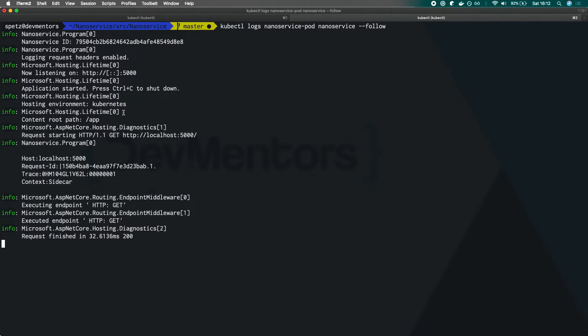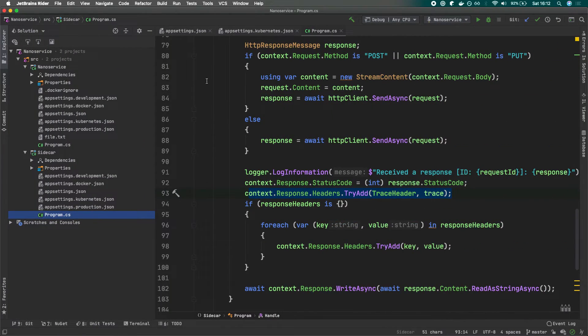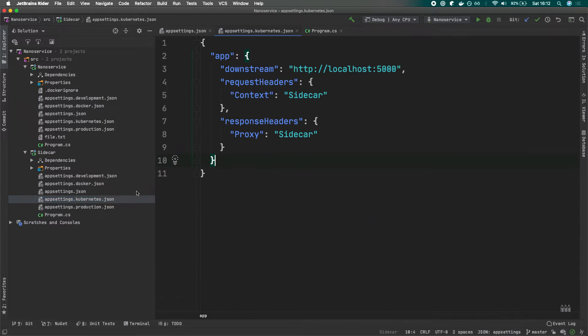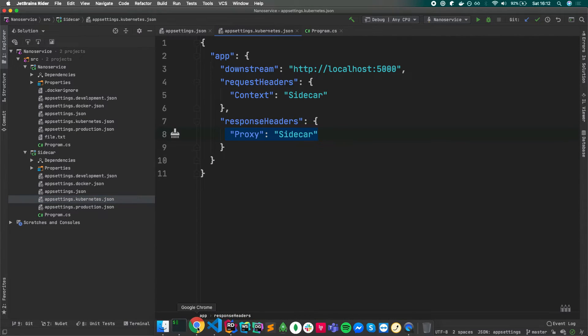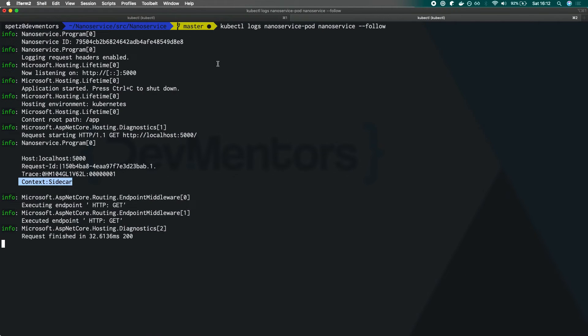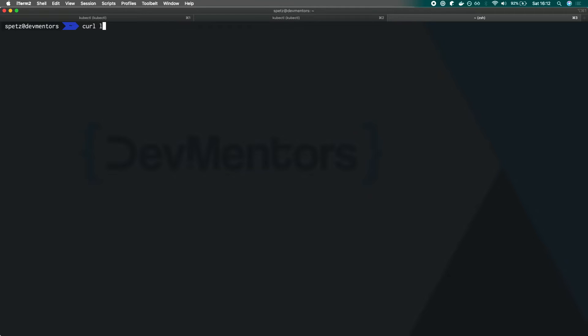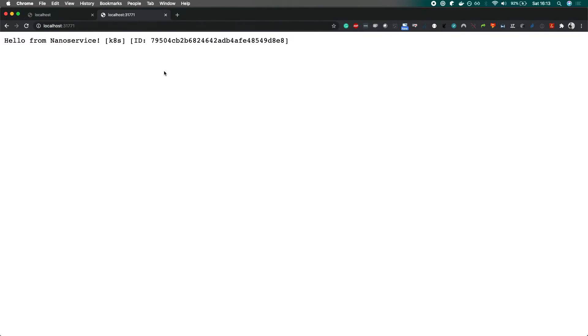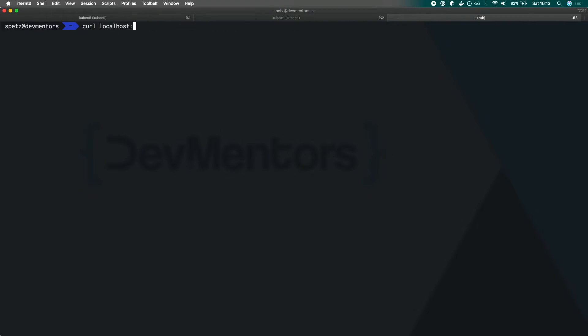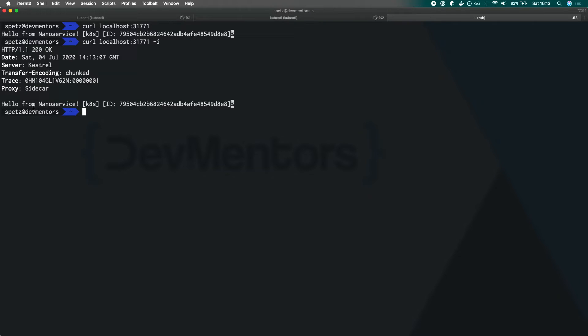If I want to verify the existence of this custom header for the response, let's say I want to see this proxy sidecar. You can, for example, with curl simply run the same action - we can do something like curl and then our localhost and the port, which was 31771. If I run it like this, I'll get this, but I can do it with -I. As you can see, I'm getting back my custom header, which was added by the sidecar.